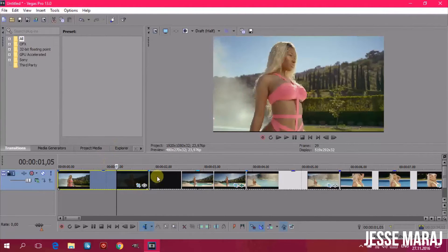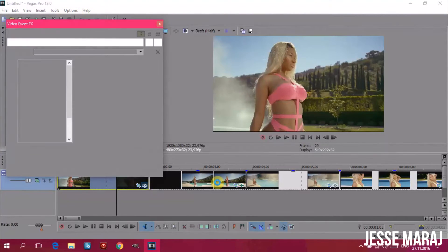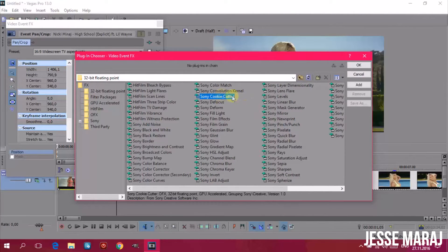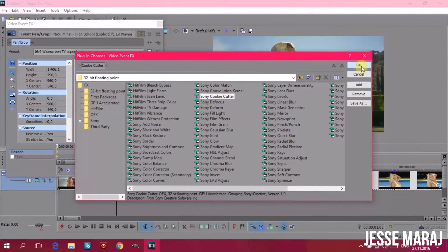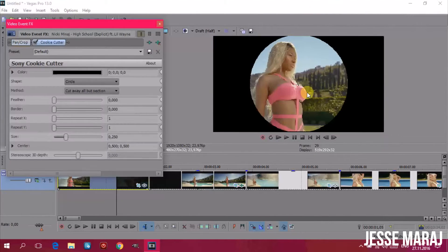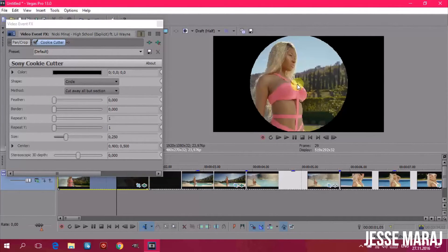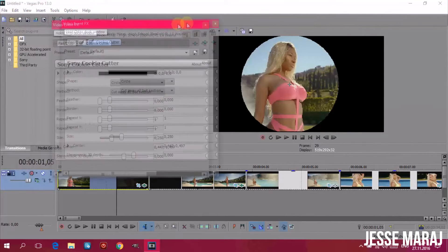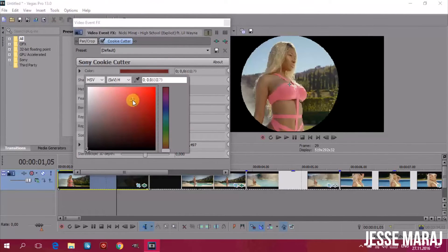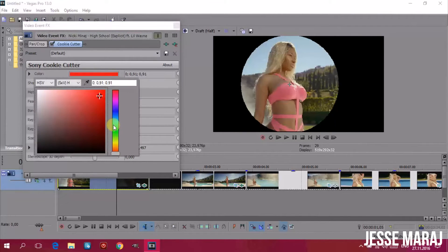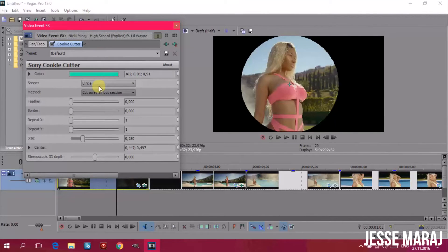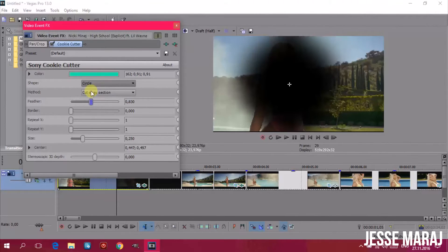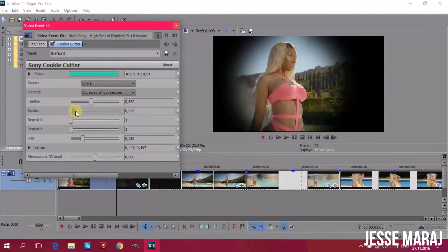For this first clip I'm going to FX and choosing Sony Cookie Cutter — click Add and confirm. As you can see there is a black background and a circle shape. I changed the color, which is the color of the shape itself. You can also add a border with feathering, and you can repeat the shape as much as you want — there are many pretty options you can do with it.